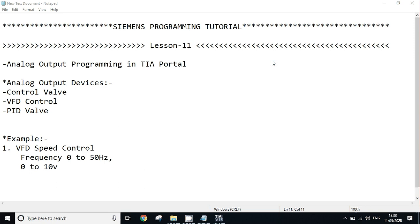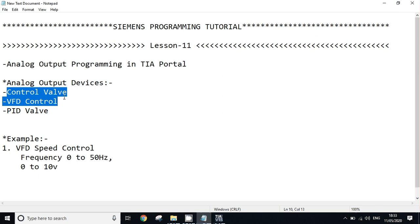Hello friends, welcome to Cement's programming tutorial. Today we will learn analog output programming in TIA Portal. The analog output devices include control valves, which could be hydraulic controllers or pneumatic controllers.